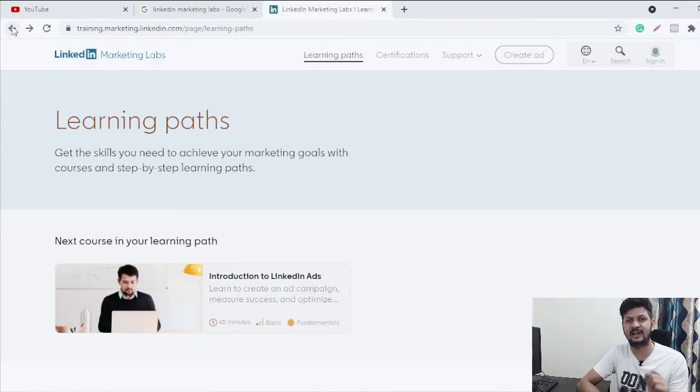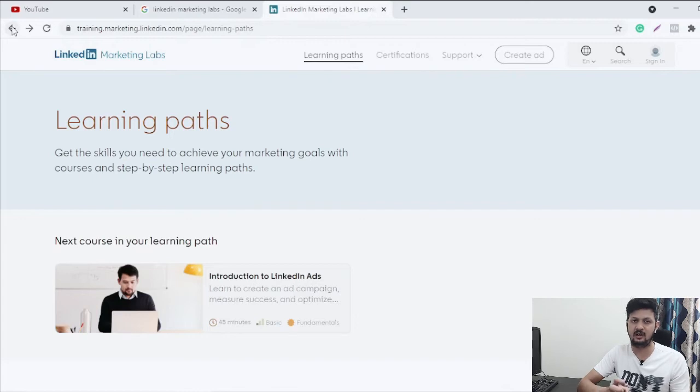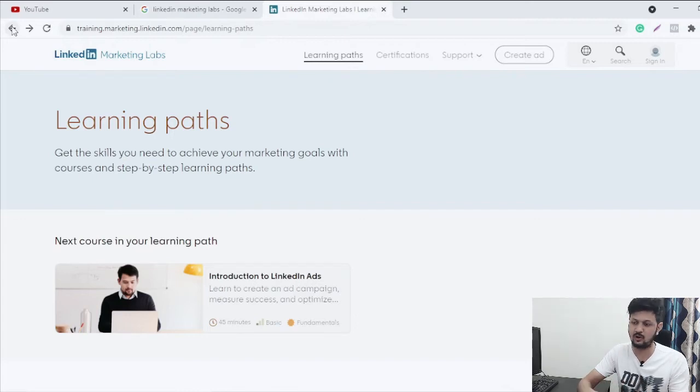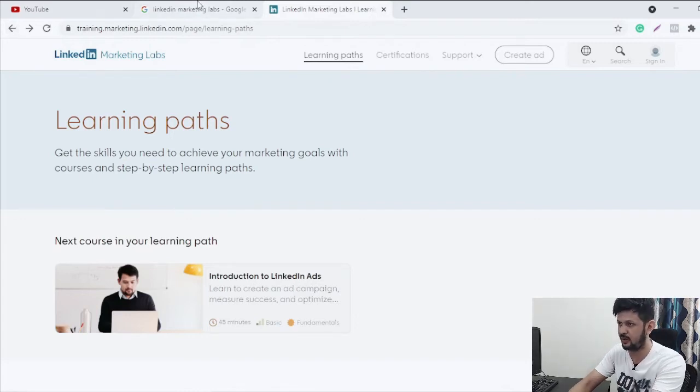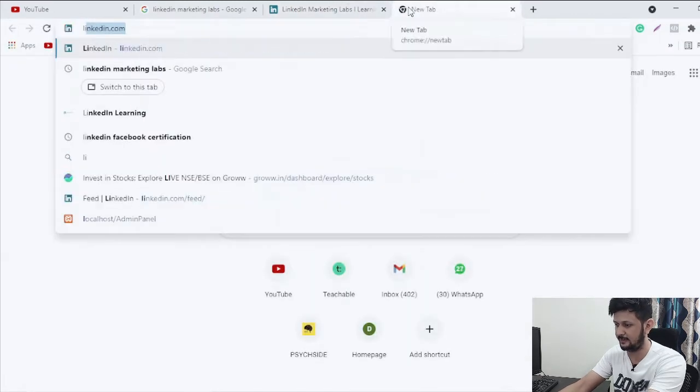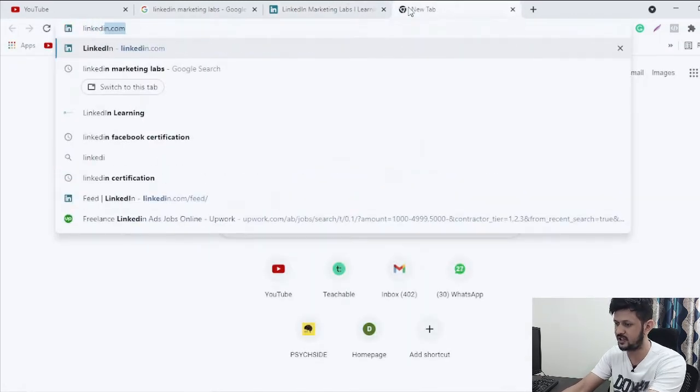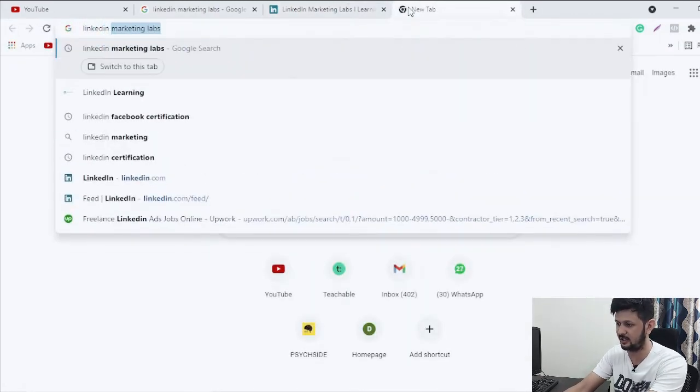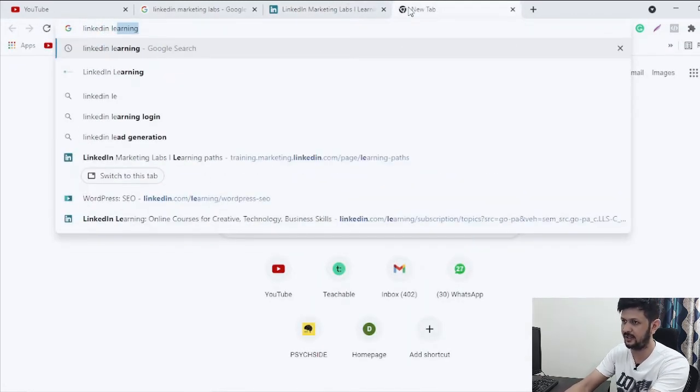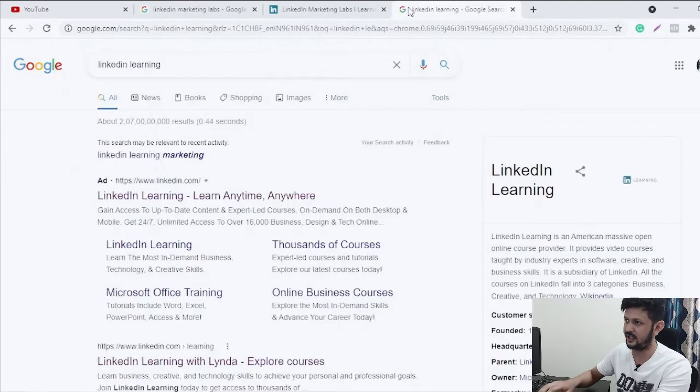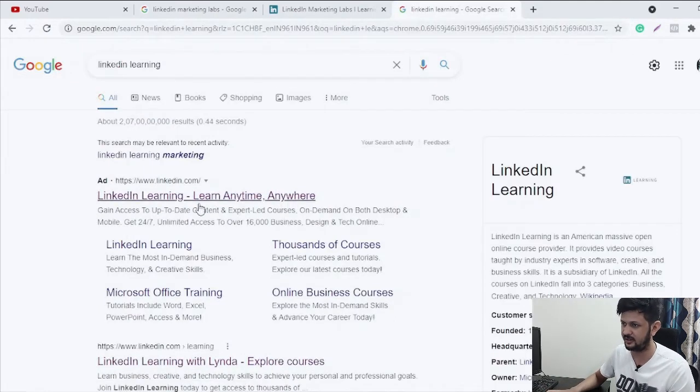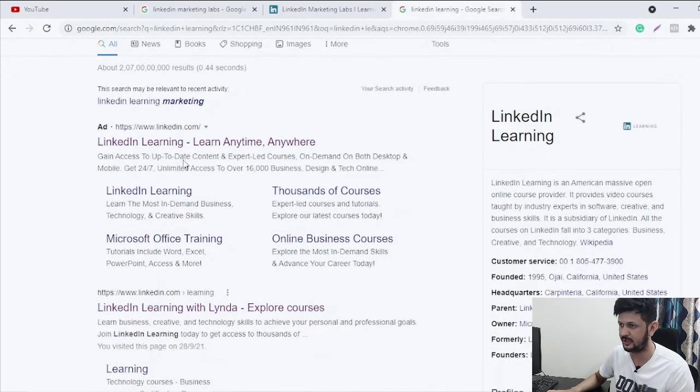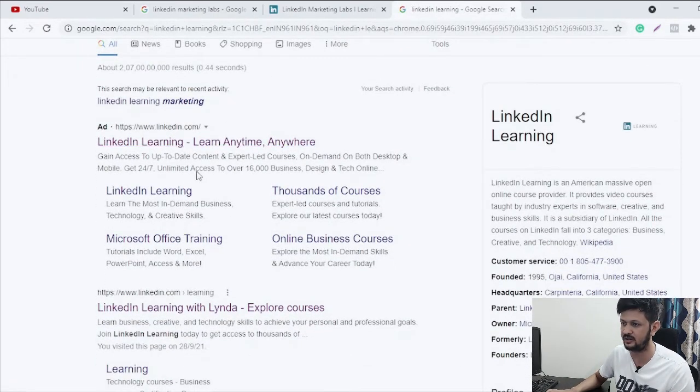Now let's talk about how you can access LinkedIn Learning certificates. If you have heard about LinkedIn Learning, if you're not, just let's go to LinkedIn, search for LinkedIn Learning and you will get LinkedIn Learning, learning anytime, all these. So let's just click on LinkedIn Learning with Lynda.